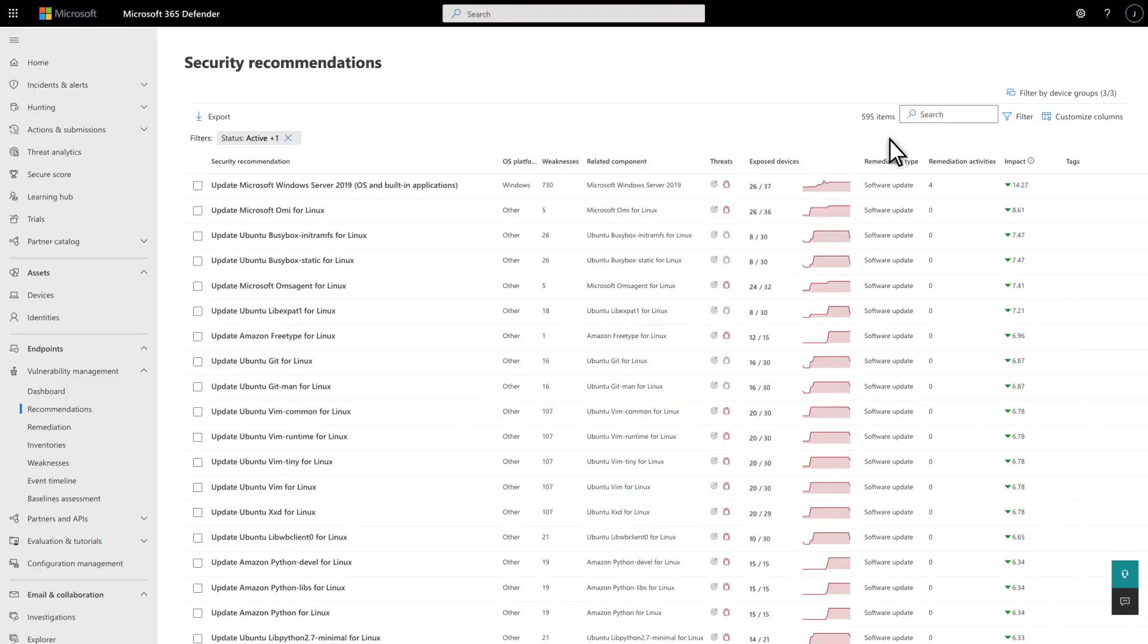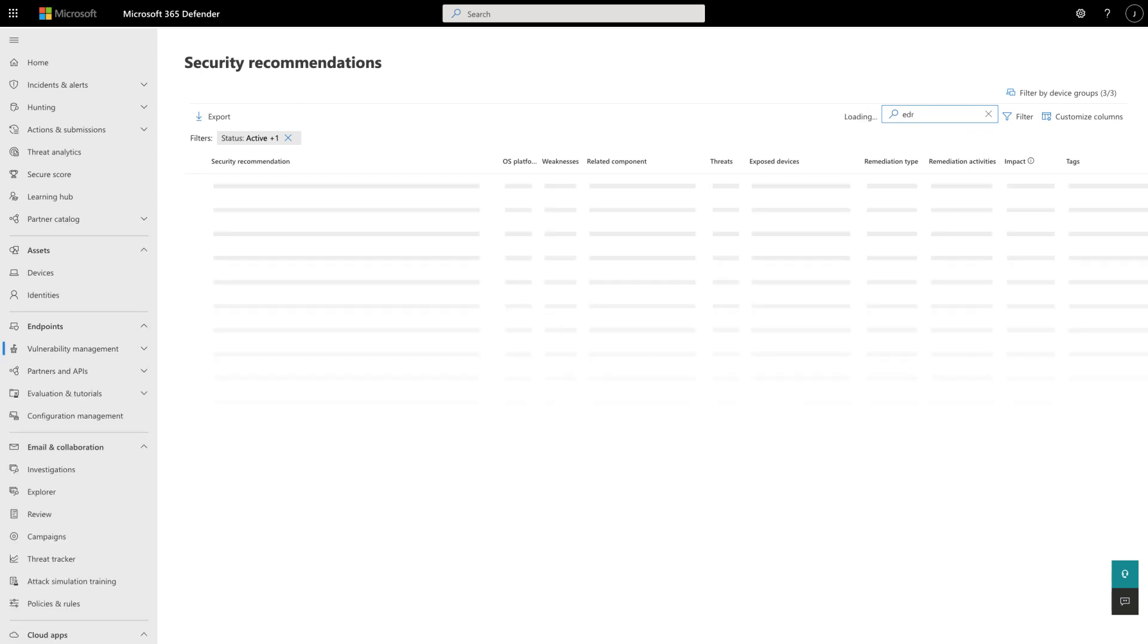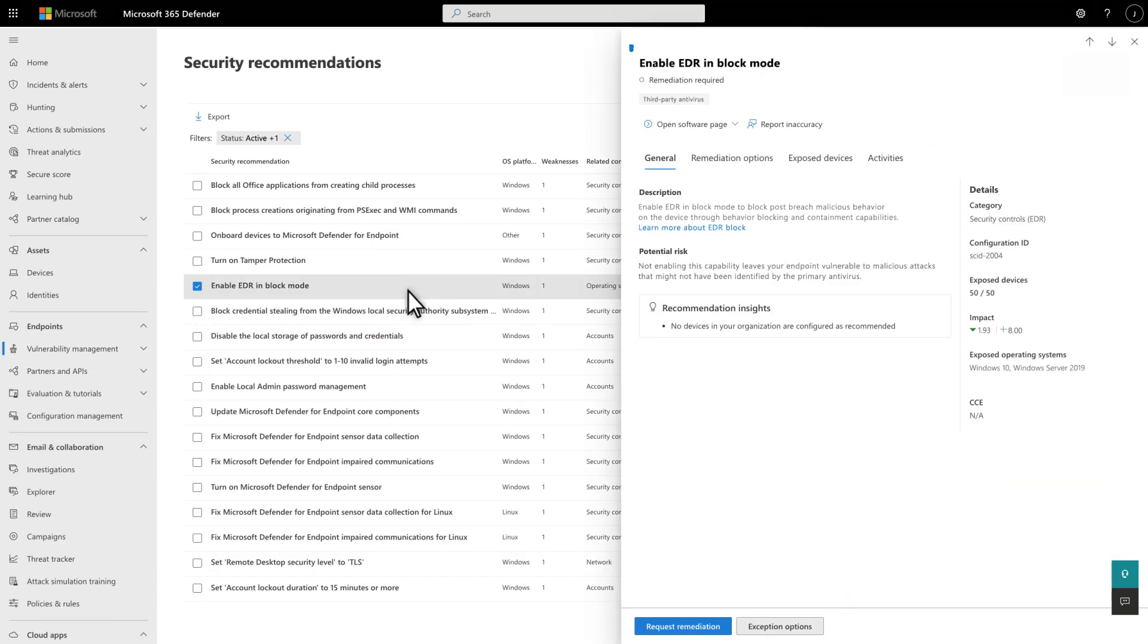If you're using a third-party antivirus and haven't yet enabled EDR in block mode, we strongly recommend that you do. You'll even see a suggestion in Microsoft Defender vulnerability management to turn it on.